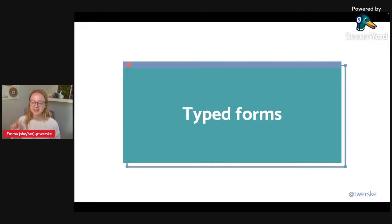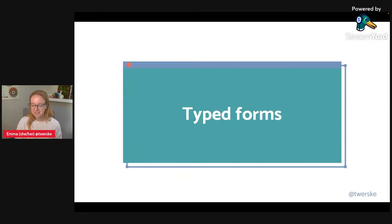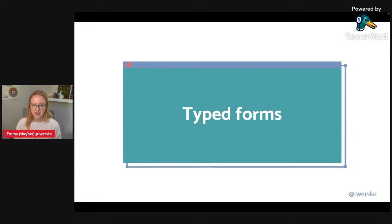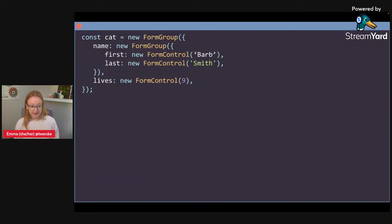Angular v14 closes the top GitHub issue: implementing strict typing into the Angular reactive forms package. Typed forms ensure that the values inside your form controls, form groups, and form arrays are all type-safe across the entire API surface. The reason this matters is we write TypeScript and love TypeScript — typing enables safer forms, especially for deeply nested complex cases. This is also a result of a public RFC.